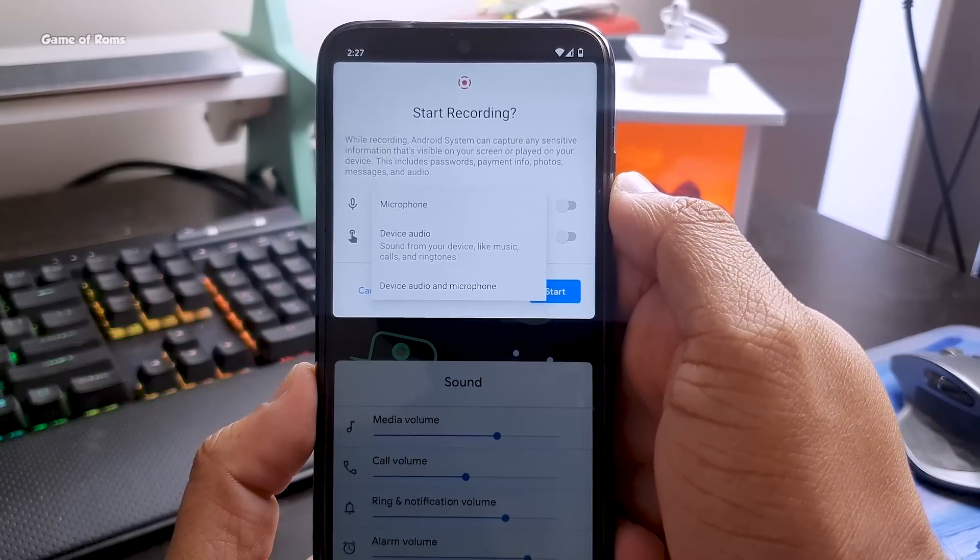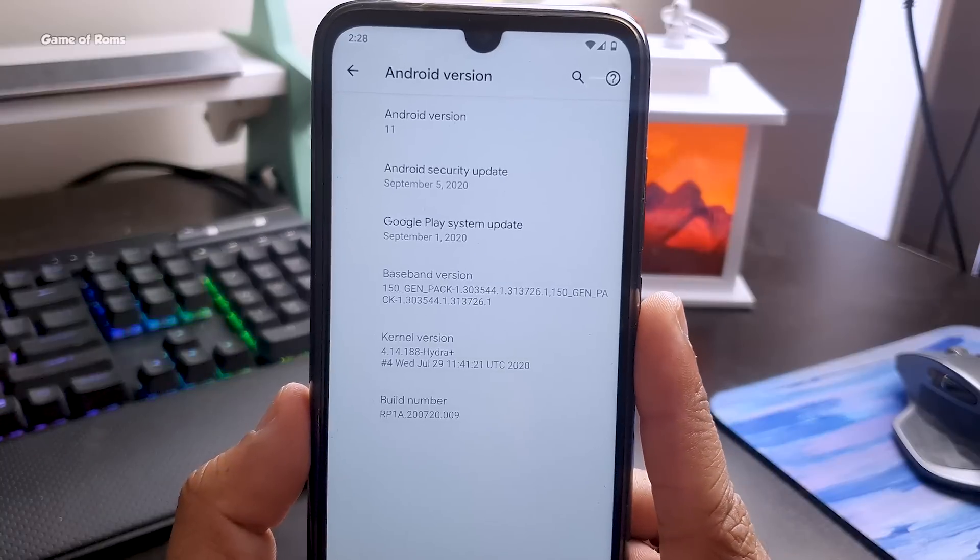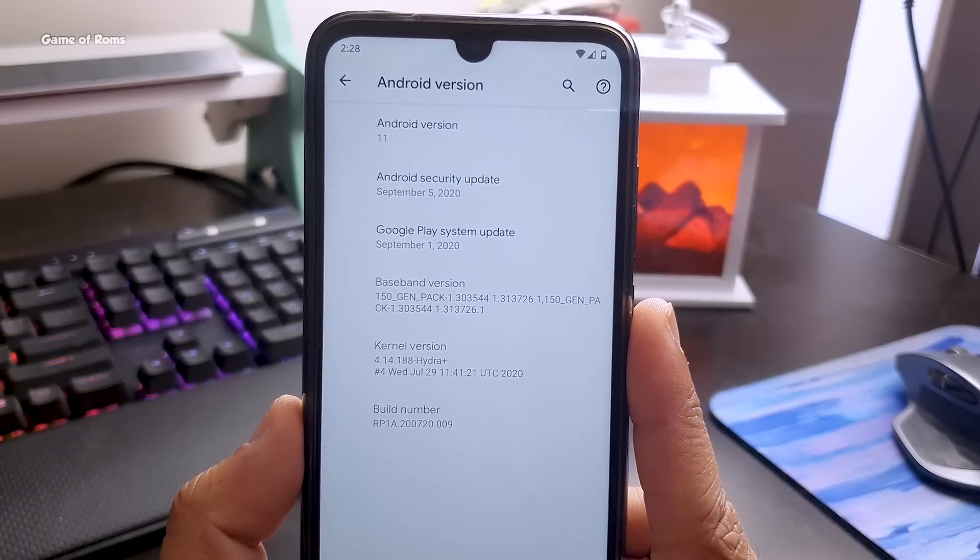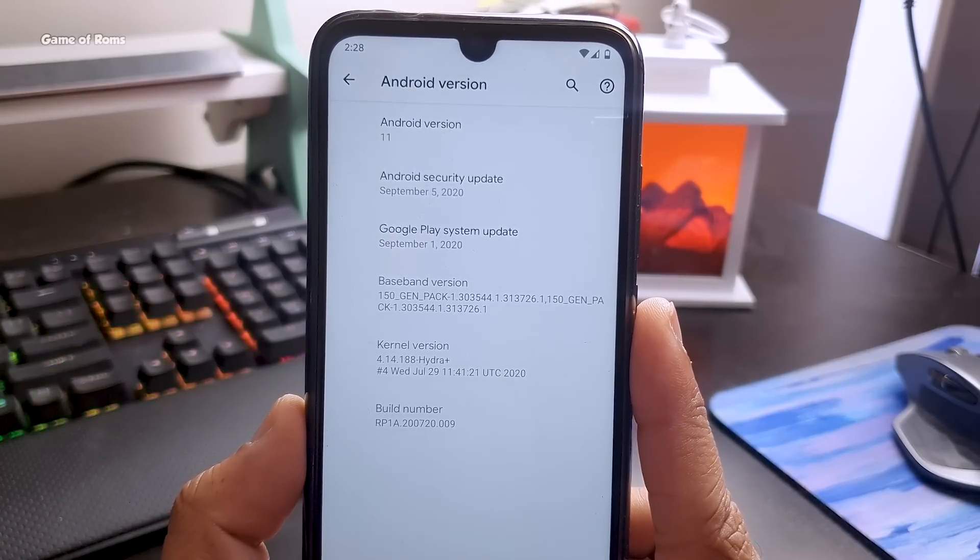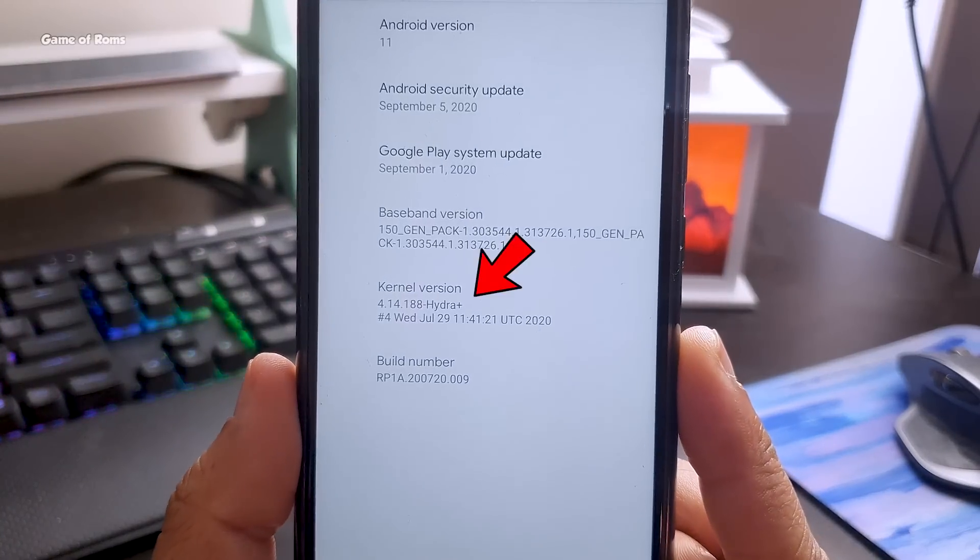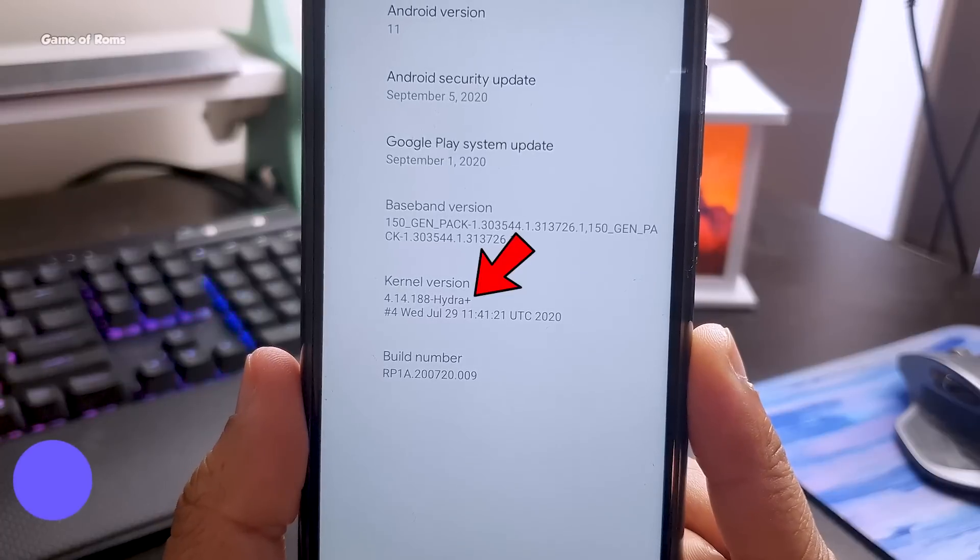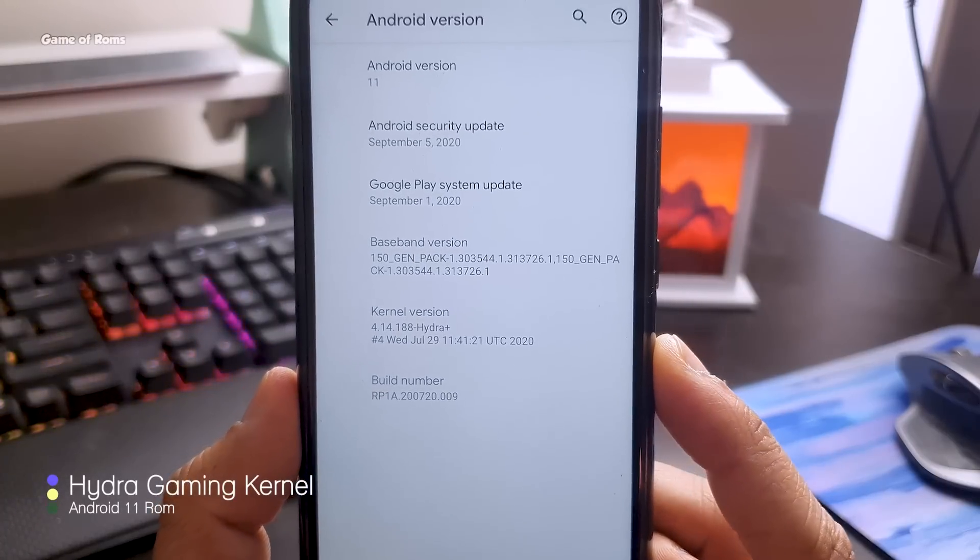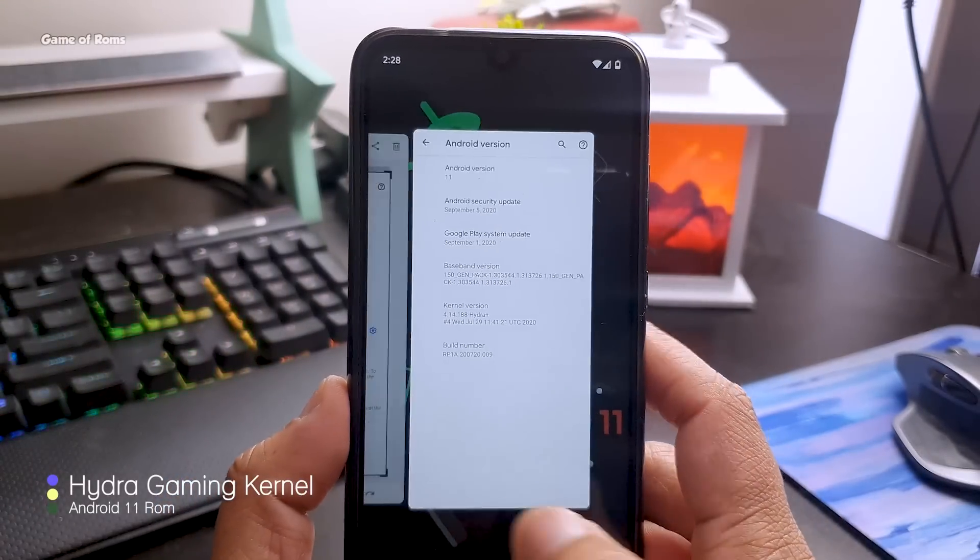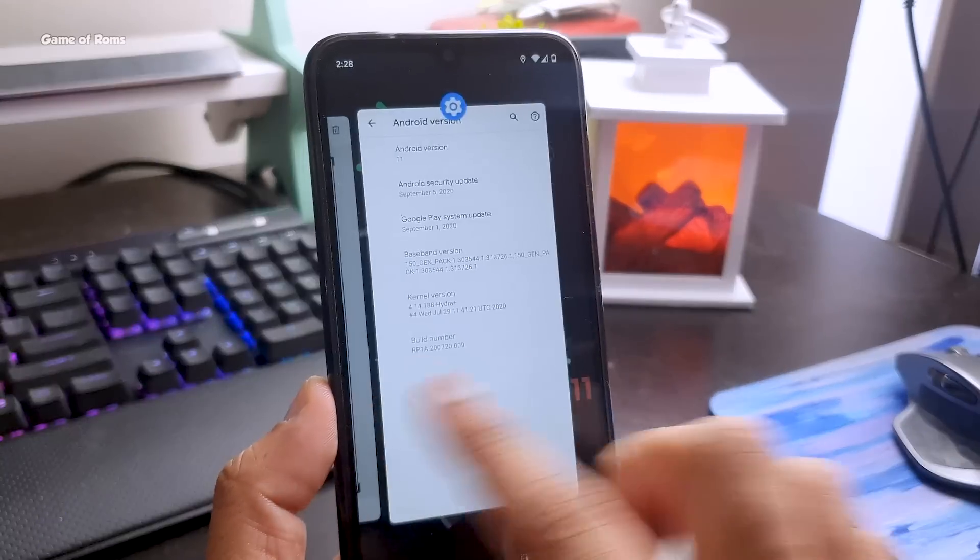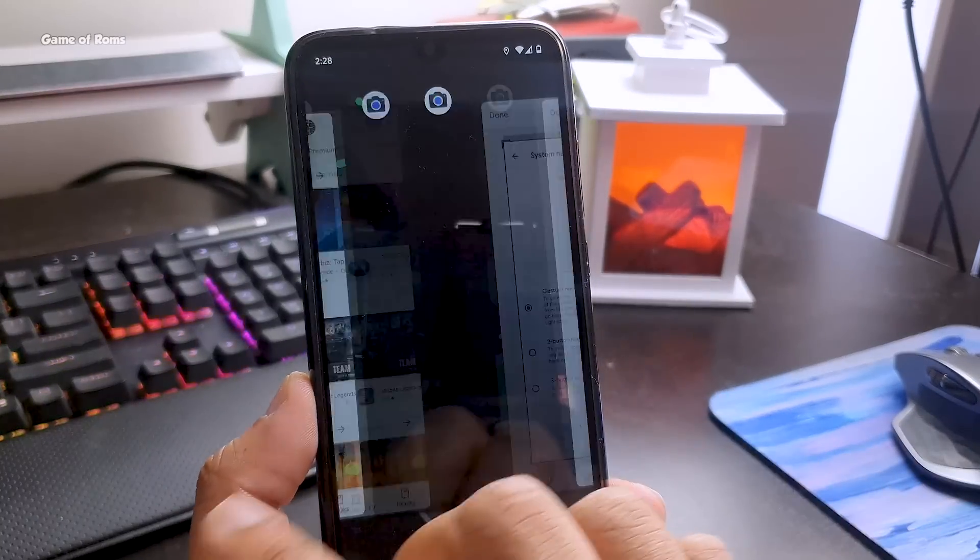As you can see in About Phone, this is Android 11 with the latest security patch from September 5th. The good thing is you're getting this ROM with Hydra Plus kernel, which is already a very good custom kernel. Hydra kernel will give you amazing battery life and very good gaming performance.